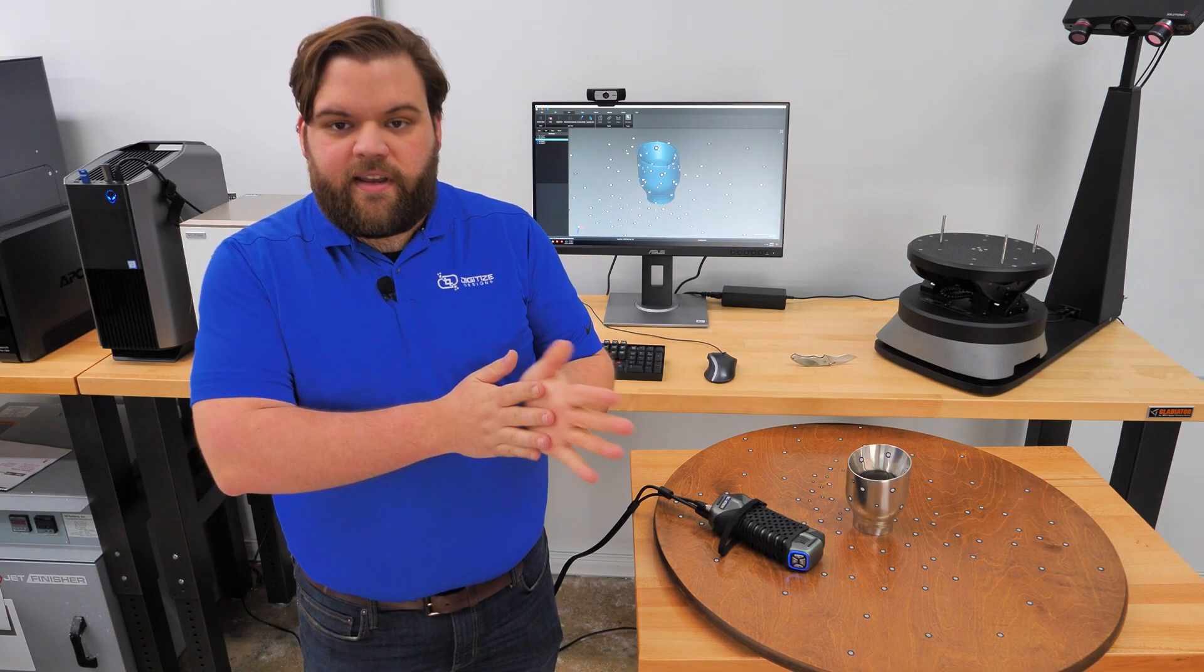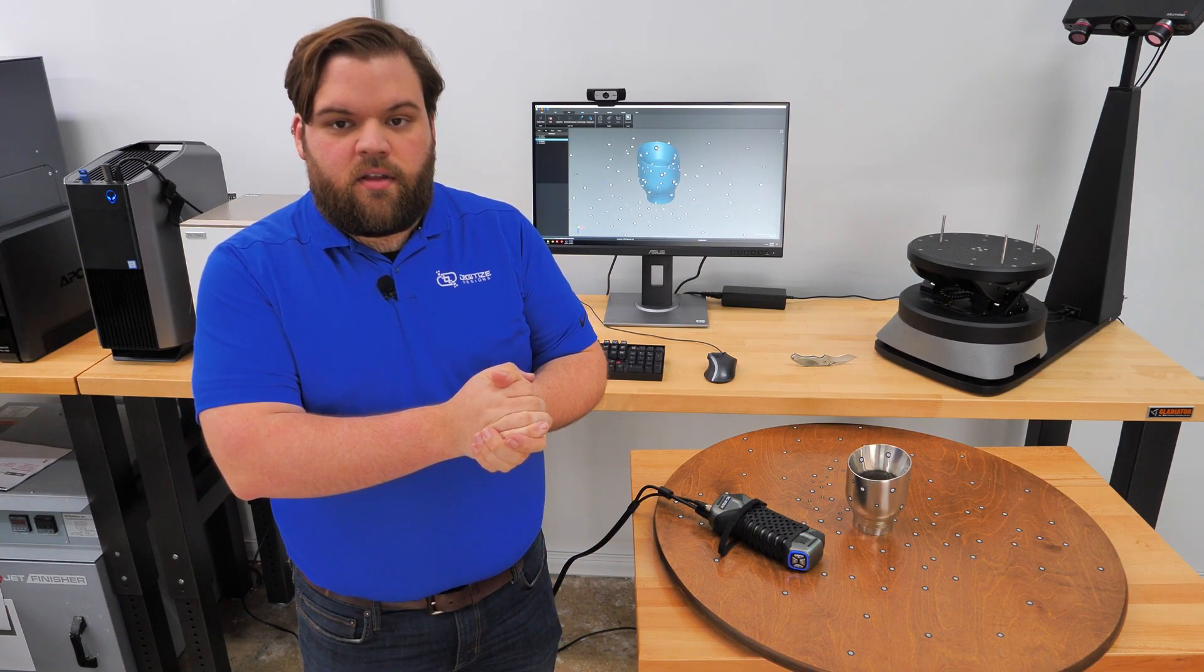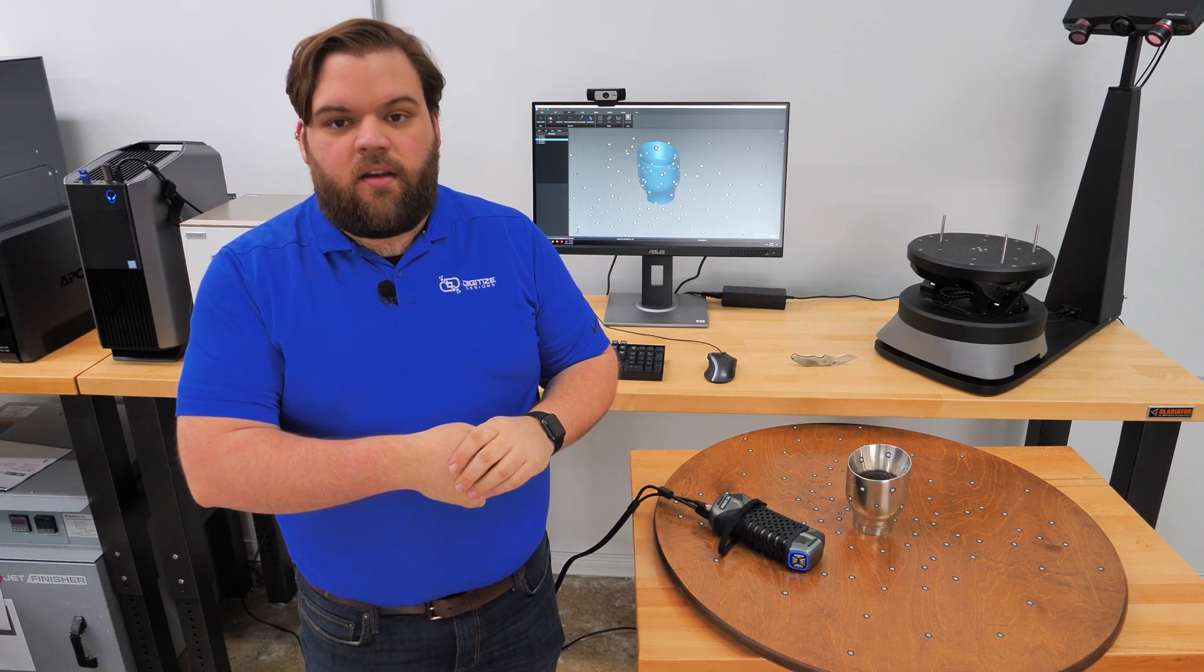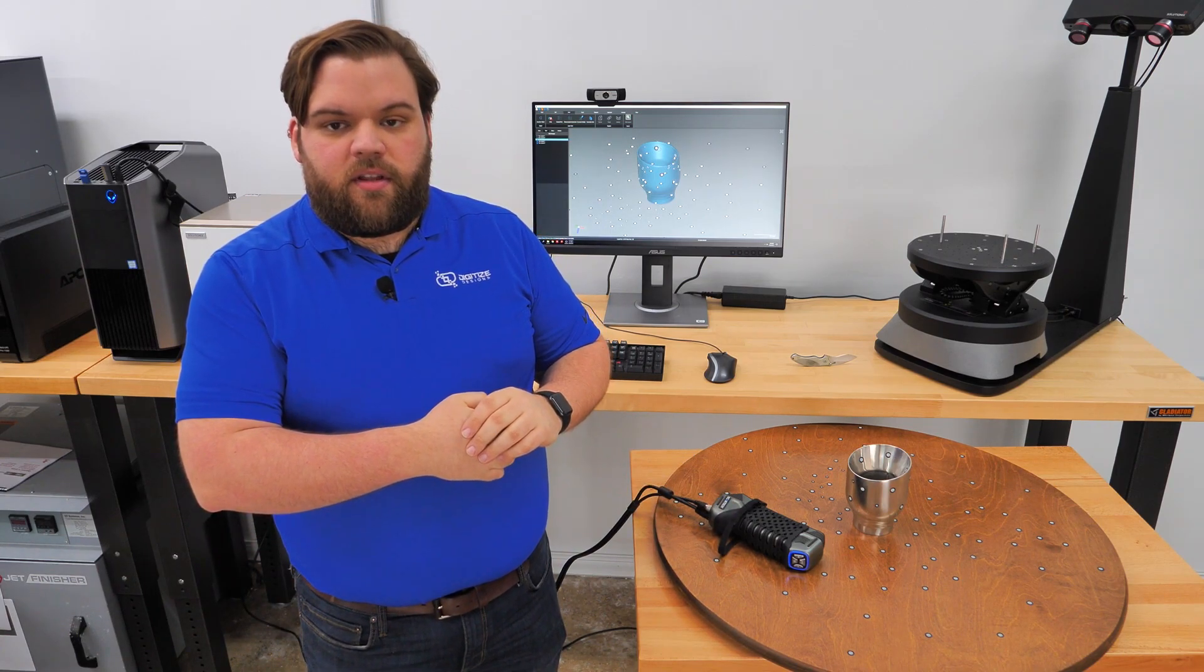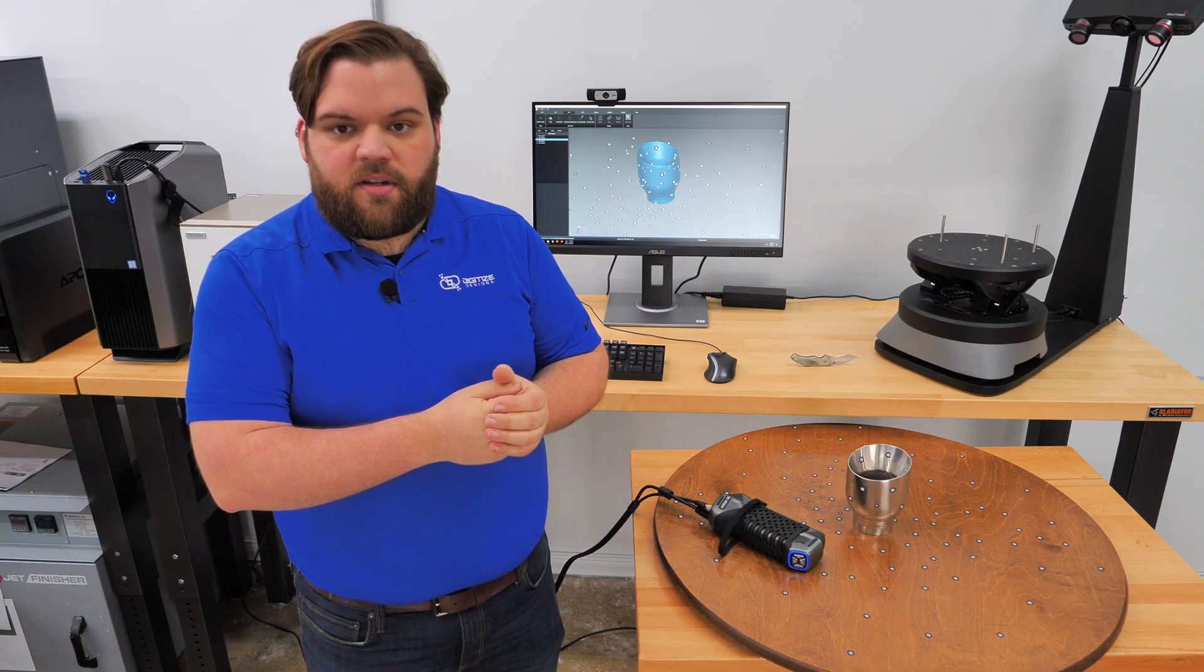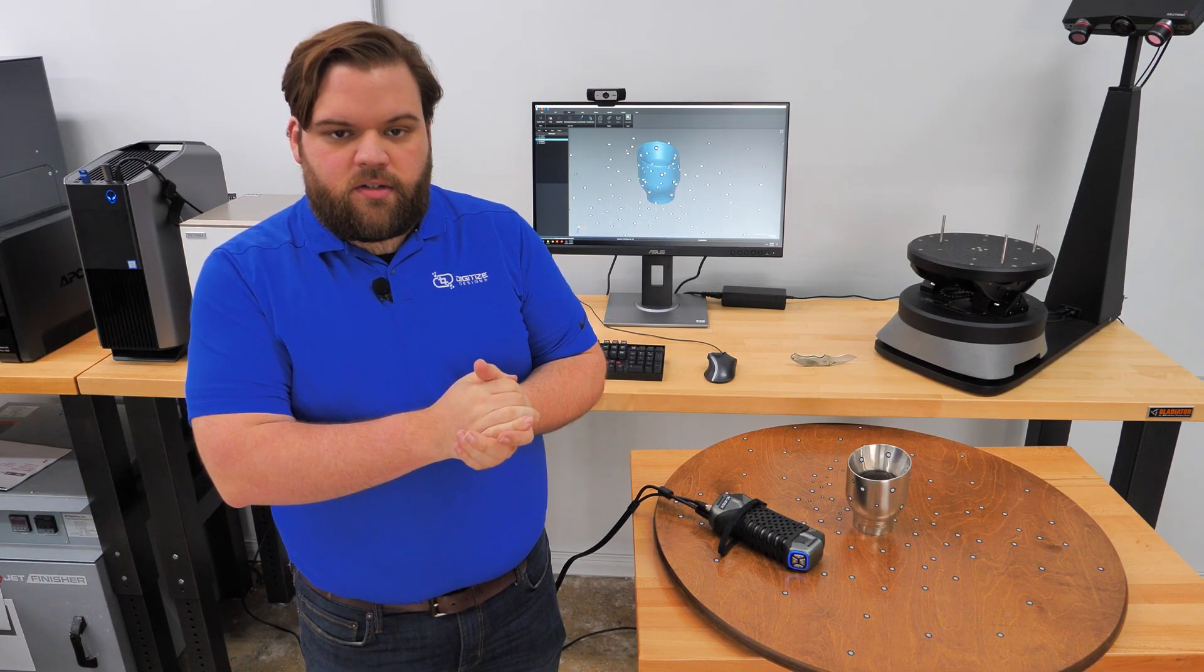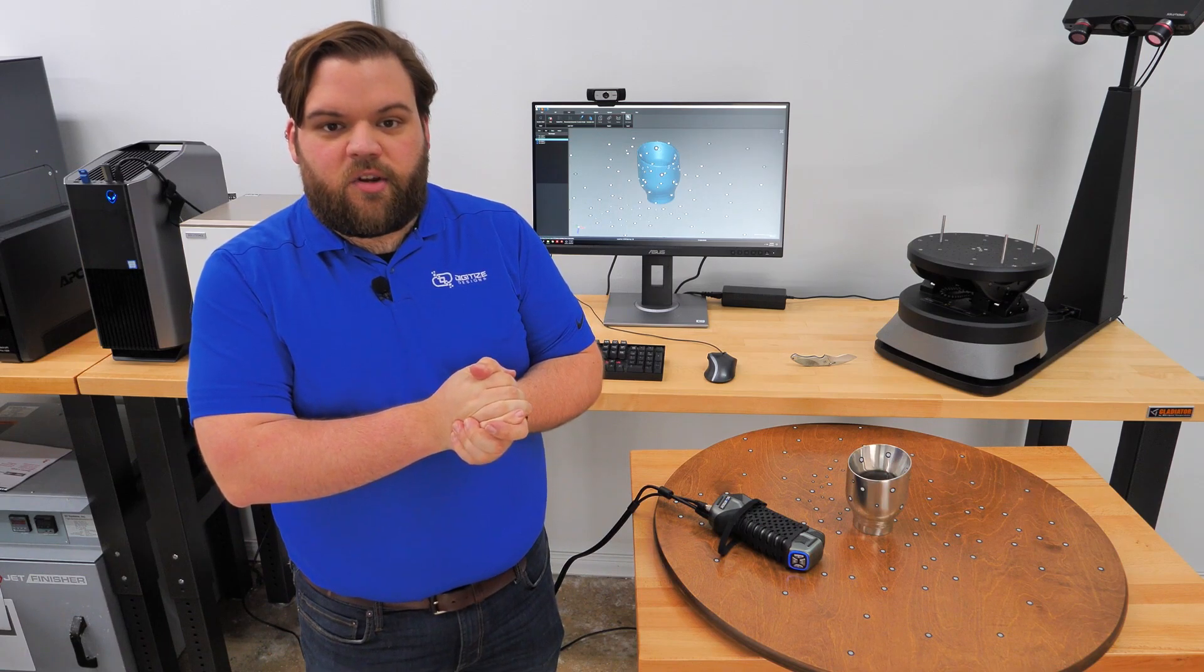That's all I've got for you today. So thanks for watching. Hope you enjoyed this first look at the SimScan. Any other questions or anything about the SimScan or any other 3D scanner? Feel free to reach out to us. But otherwise, thanks again for watching. Have a great day.